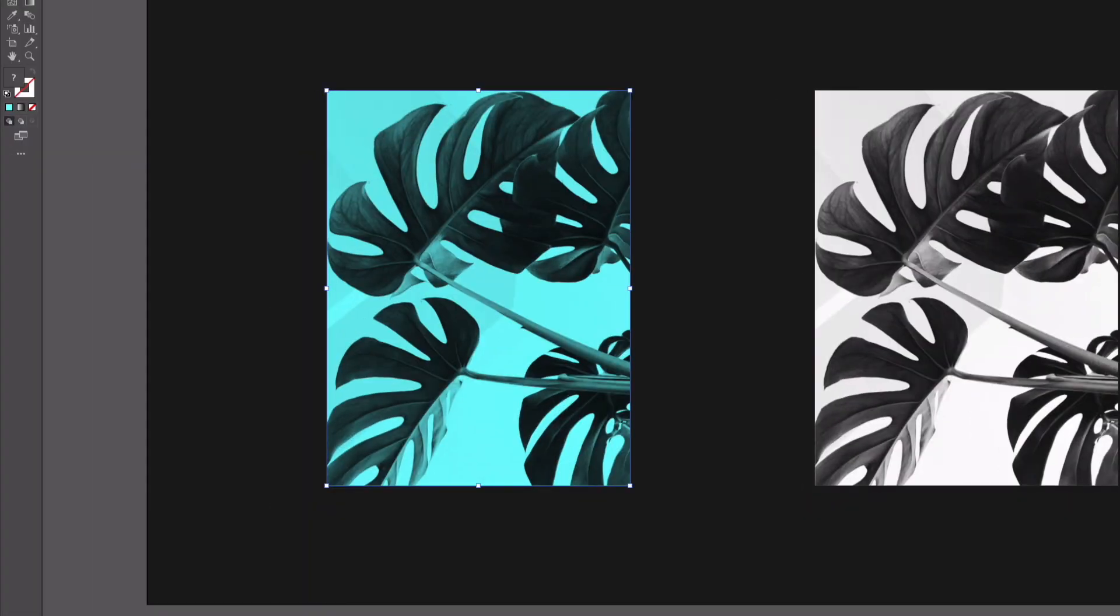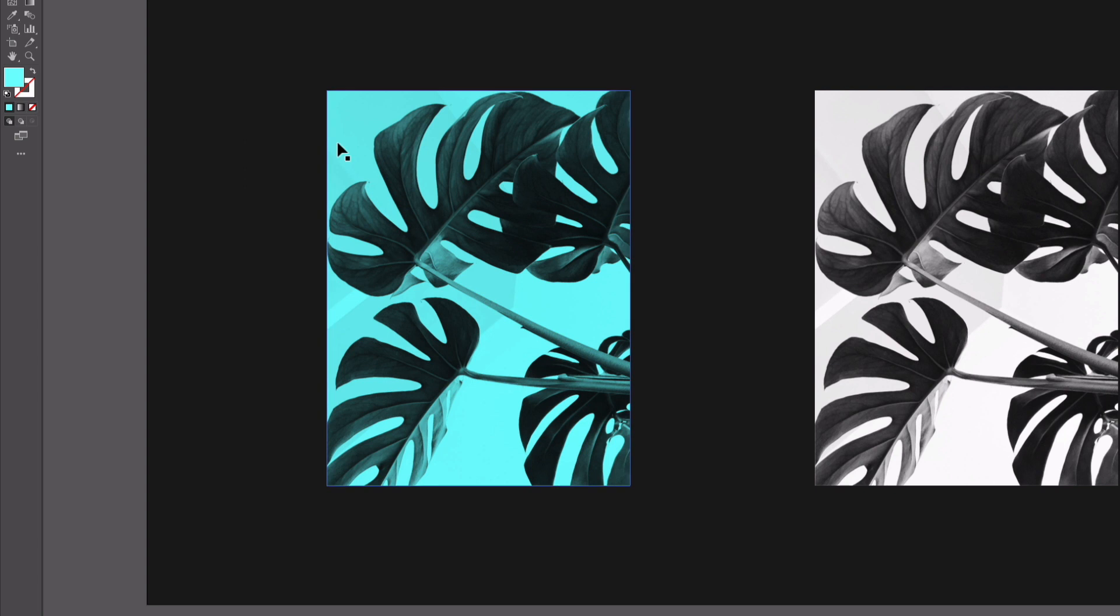So the blending mode I'm going to choose is Multiply and what this basically does is it will reveal whatever is in behind where the lighter areas are. So the more white there is, the more of the background is going to show through. So in this case we've got the blue color showing through so this is still completely monochrome because it's just black and white plus this blue color.